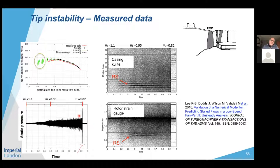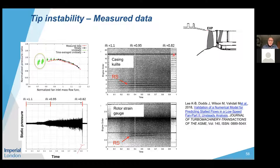To emphasize the key difference: in flutter, the only source of unsteadiness is blade vibration itself. In this type of unsteady-flow-driven vibration, the unsteadiness is already present in the flow across a range of frequencies. If one of those frequencies is sufficiently close to one of the blade's natural frequencies, you are at resonance and get vibration. This type is also often more concerning to manufacturers for noise rather than vibration.